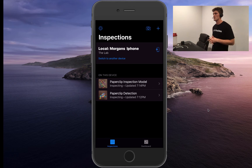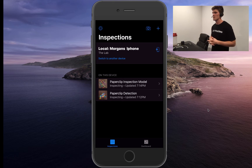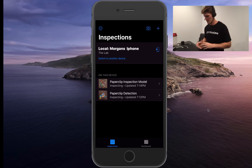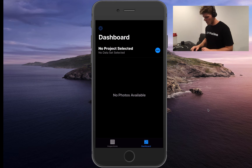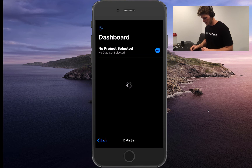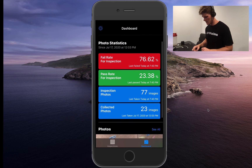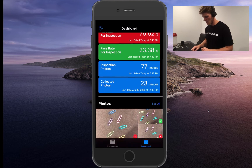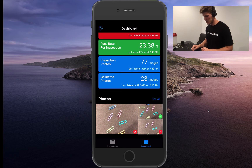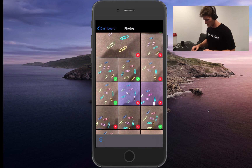The last two pieces I want to show are dashboarding and alerting. We go into dashboarding by hitting the bottom right, clicking on projects and selecting multiple paper clips, to see how we're performing within that data set. You can see the failure rate, the pass rate, how many photos have been inspected, and how many failures have been collected. You can also go into those photos and see which ones passed and which ones failed.